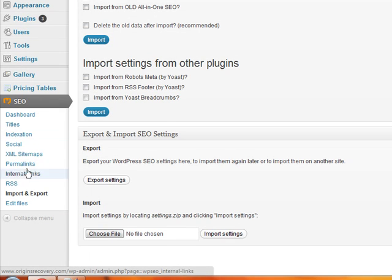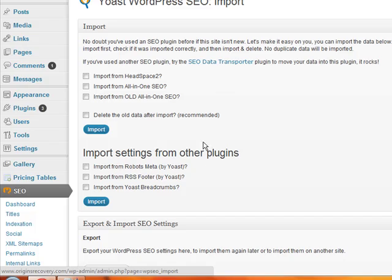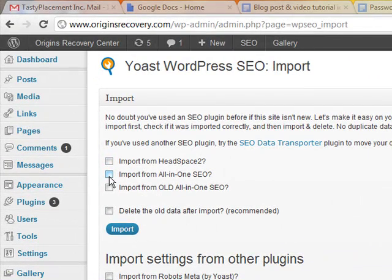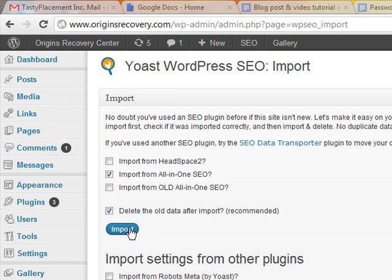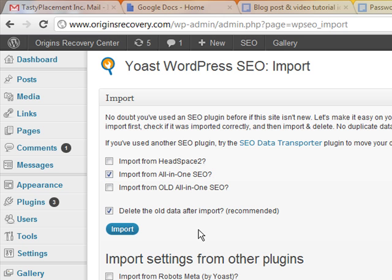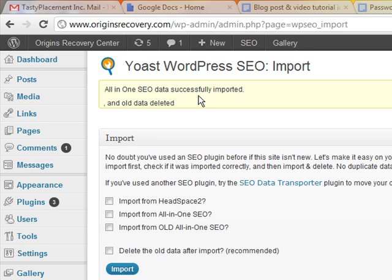We've clicked Import within the Yoast SEO plugin, and you'll notice at the top: "Import from All-in-One SEO." And if you're really brave, you can hit "Delete the old data after import" — that will mean you can never go back to the All-in-One SEO plugin unless you want to put all your data in again. We've done this a few times, it's pretty reliable, so I'm going to check that box. We've got the "Import from All-in-One SEO" box and the "Delete the old data" box both checked, and we're going to import. Okay — we get a notice: All-in-One SEO data successfully imported and all data deleted.